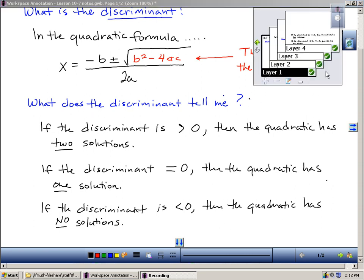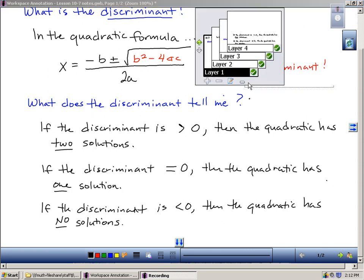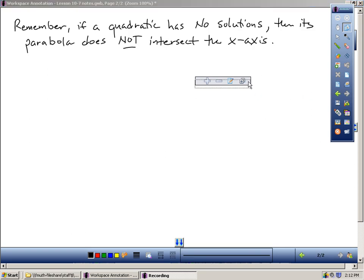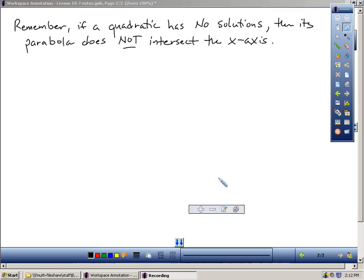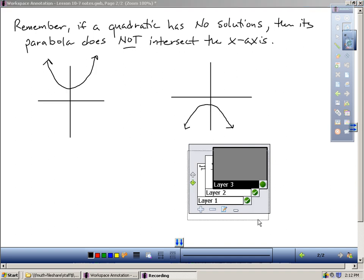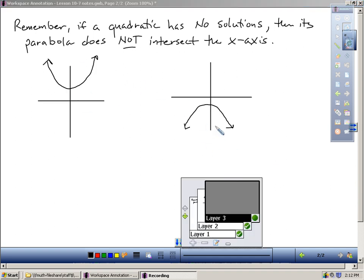On today's assignment, the main bulk is just for us to determine: does the quadratic have no solutions, one solution, or two solutions? If the quadratic has no solutions, that means the parabola does not intersect the x-axis, and that would be one of two cases.